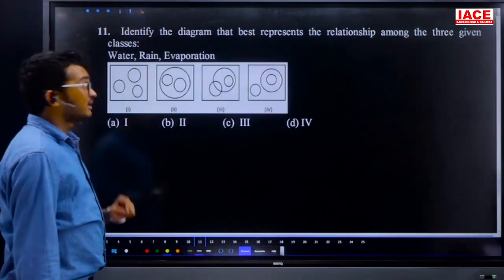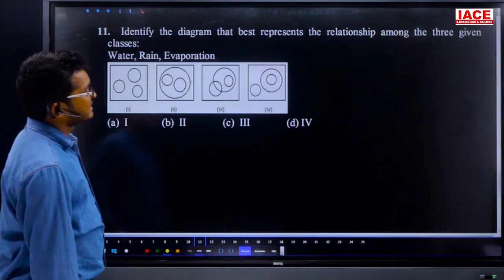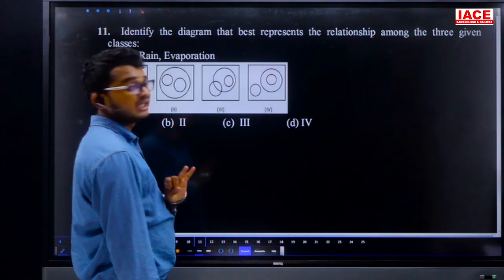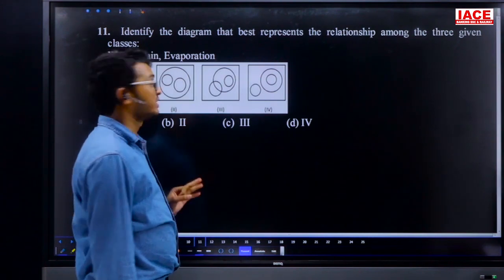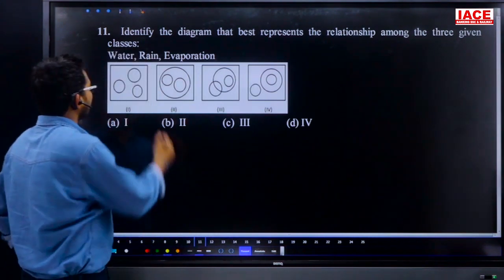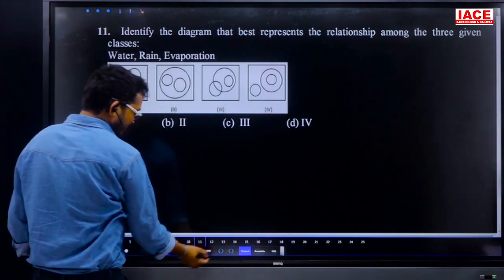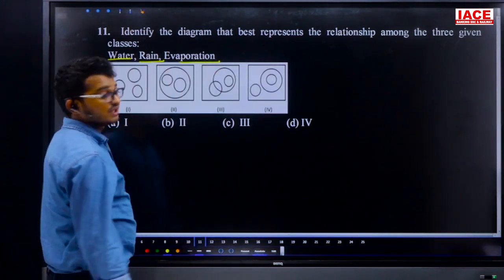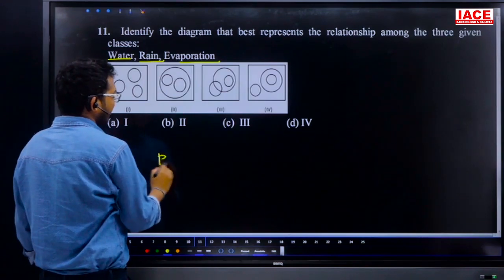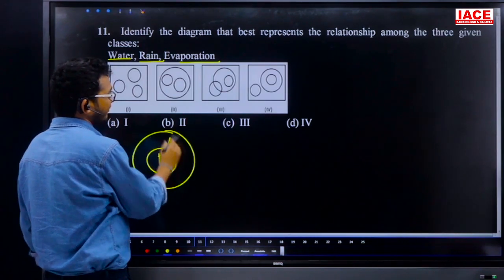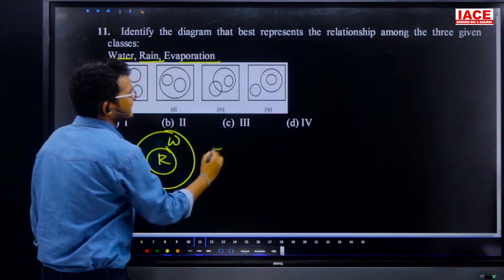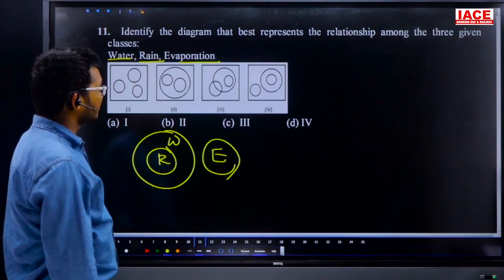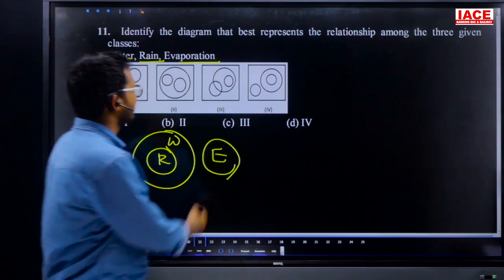Question 11: identify the diagram that best represents the relation among water, rain, and evaporation. All rain is part of water, so rain is a subset of water. Evaporation is separate from both. The correct Venn diagram shows rain inside water, with evaporation as a separate circle. Answer is option D.